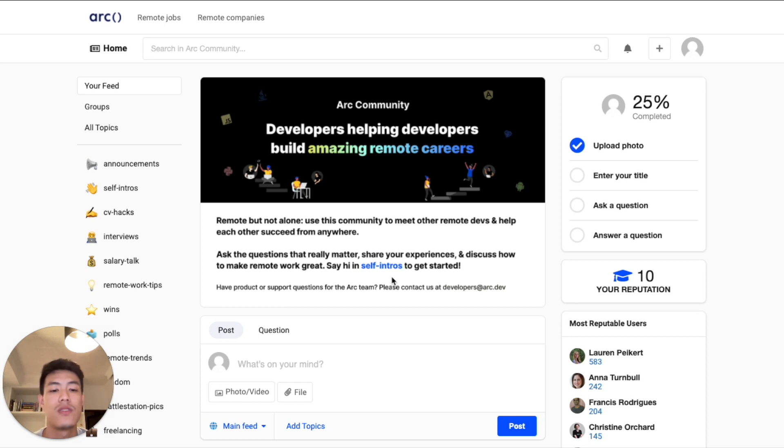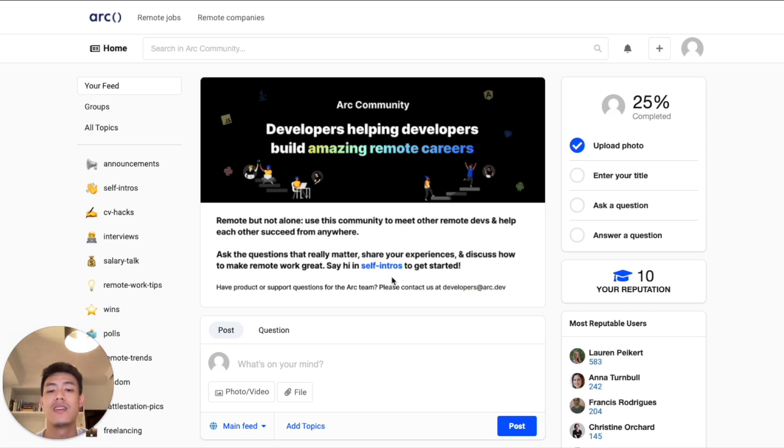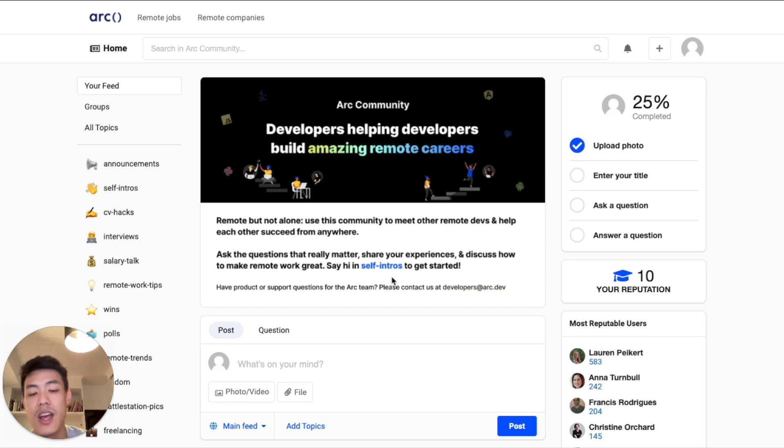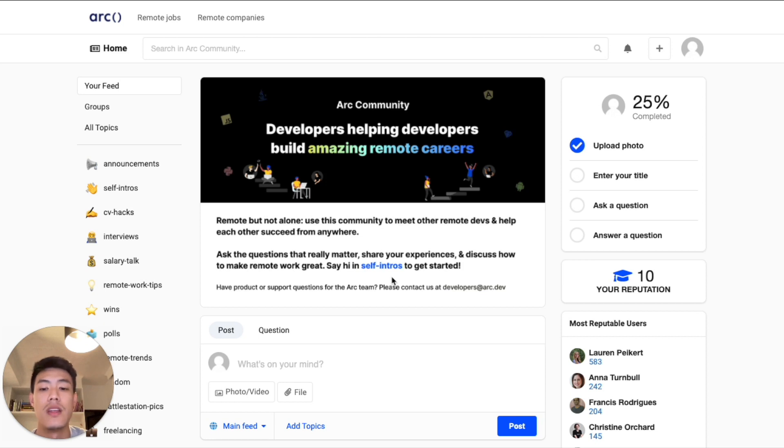After finding a remote job through ARK, users can then get support for writing the resumes, prepping for interviews, negotiating salaries, and many more from other developers in the ARK community as well.